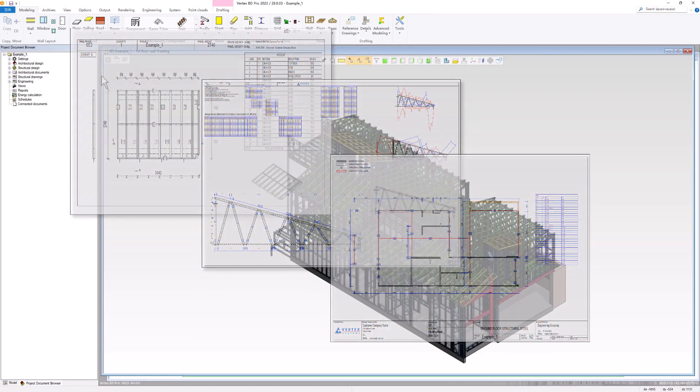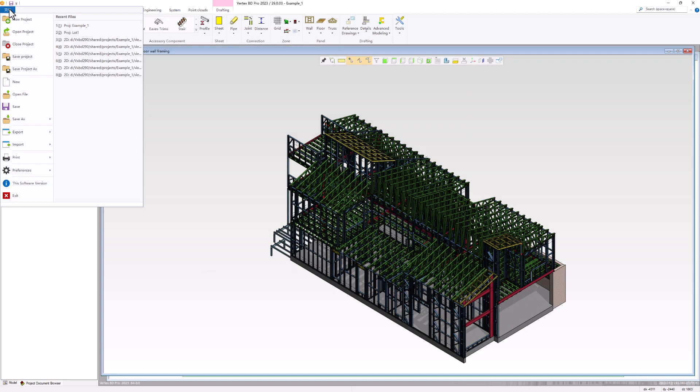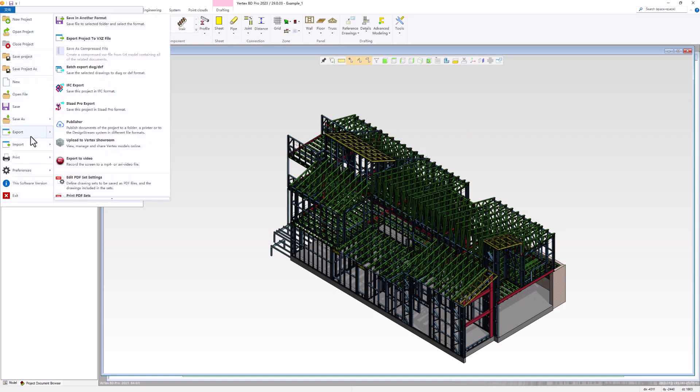After you have completed the house model and generated all the necessary drawings in Vertex PD, navigate to the top left corner of the screen and click on File. From there, select Export and then click on Publisher.